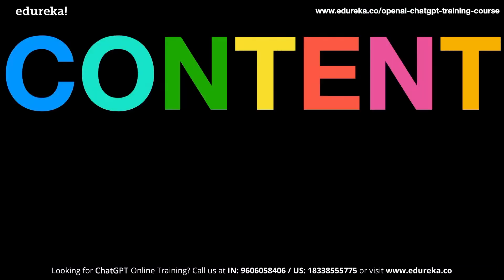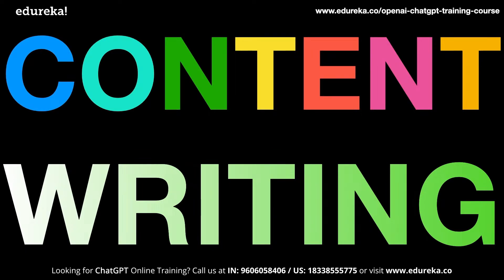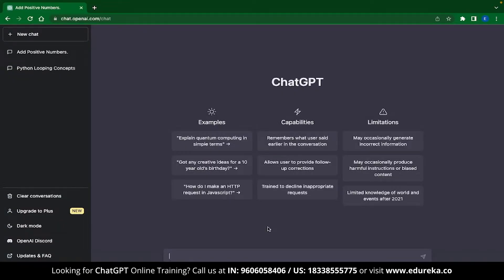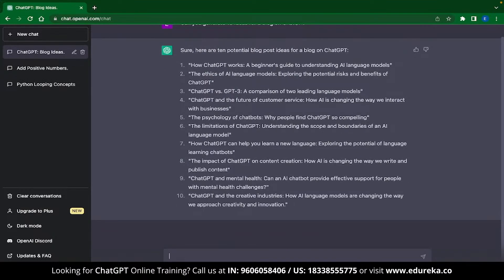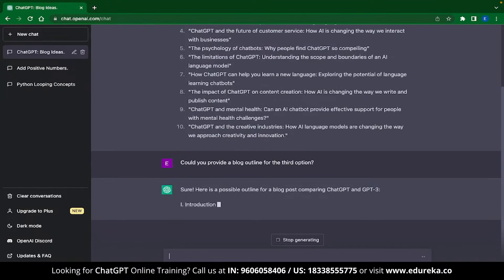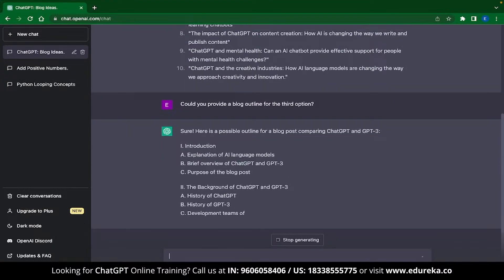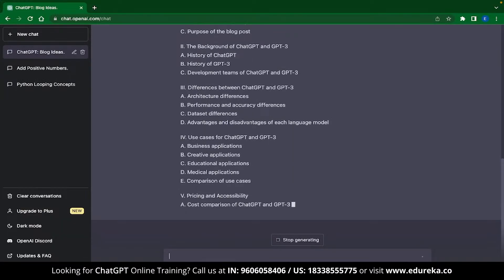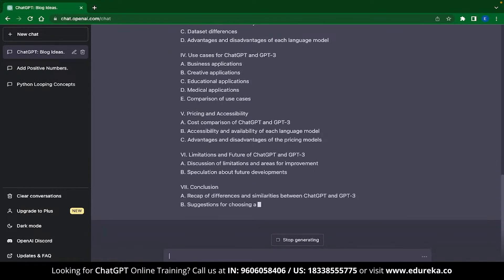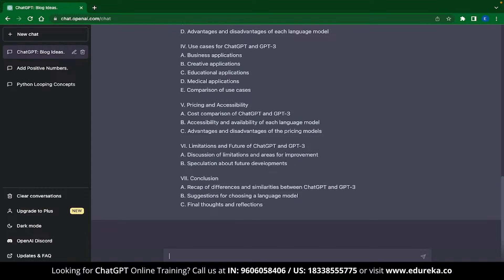The next application is content writing. ChatGPT is great with content creation like copywriting, blog writing, generating blog ideas, and much more. As an example, I asked ChatGPT to generate 10 ideas for a blog on ChatGPT, and it started generating ideas. Then I asked ChatGPT to write the blog outline for the third option, and it gave us sections including introduction, background of ChatGPT and GPT-3, and much more — with sub-partitions of what the topics can be. ChatGPT can instantly provide a blog outline for you.